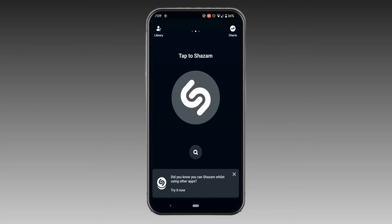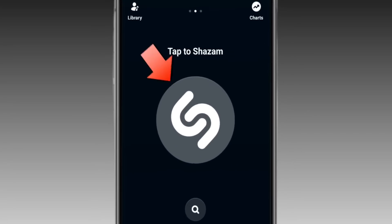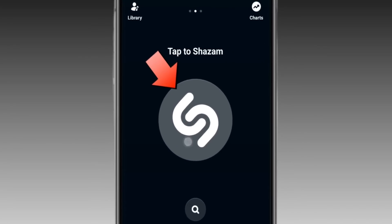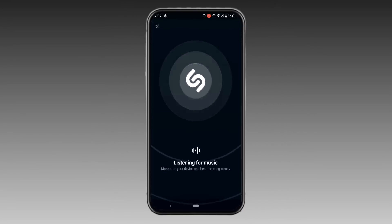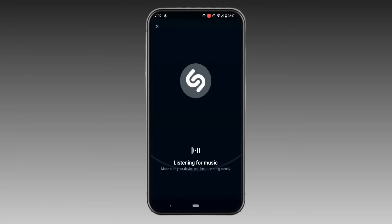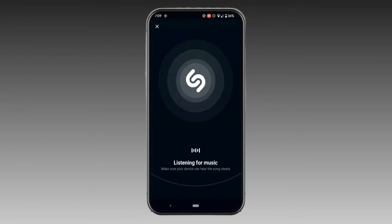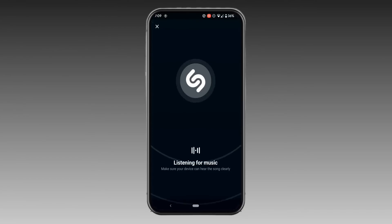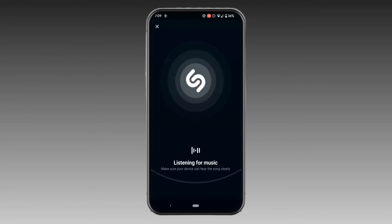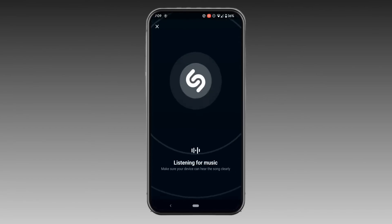You'll be landing on this page. This application is very easy to use. For it to detect a song, what you need to do is click on this icon. It will start to analyze and detect the song that's playing around you. After a while, it will show you the exact song that has been playing around you.